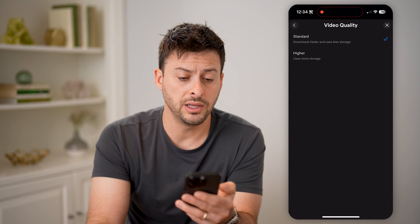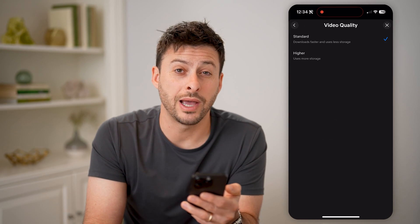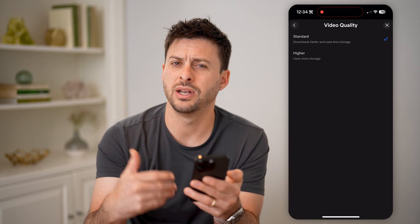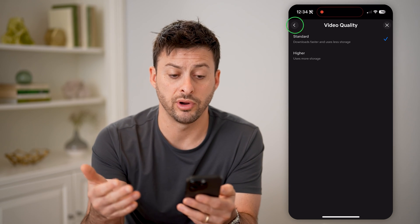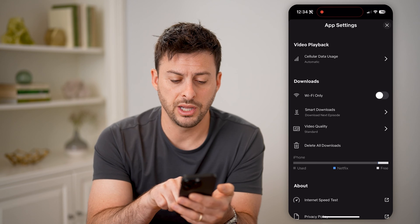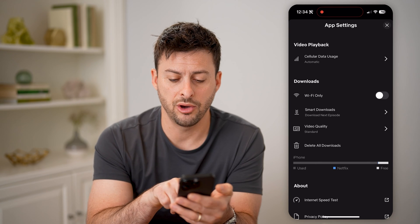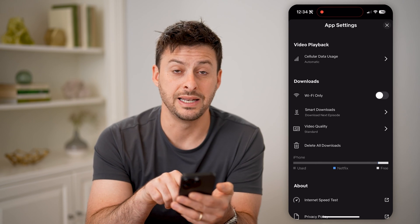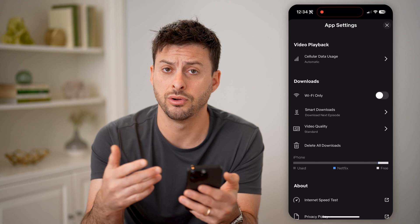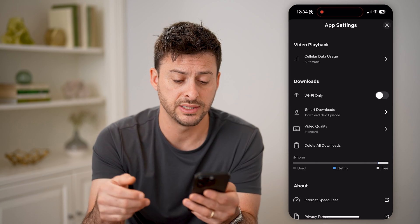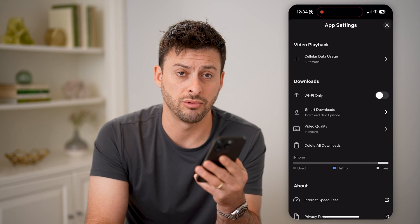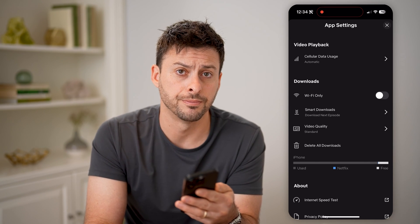The video quality — you can choose to have higher video quality if it is too low of resolution for you. And then on here, you can see how much Netflix is taking up on storage on your phone or whatever device. And you can choose to delete all those downloads directly on here.